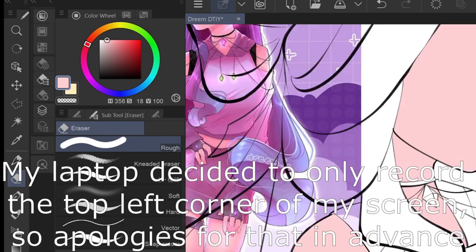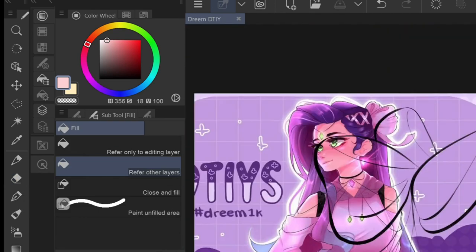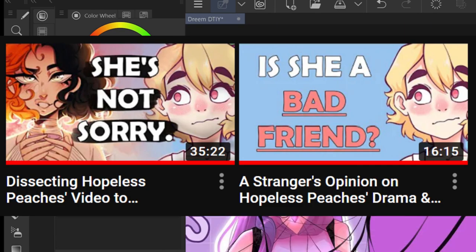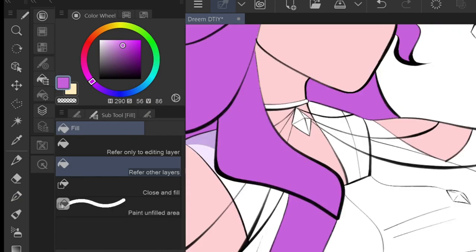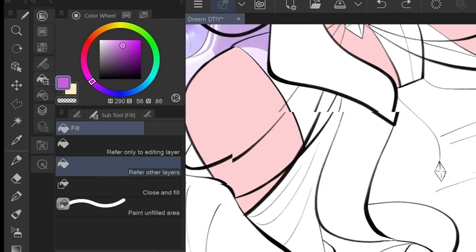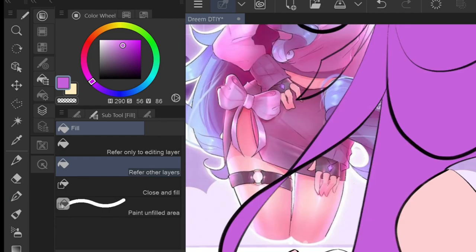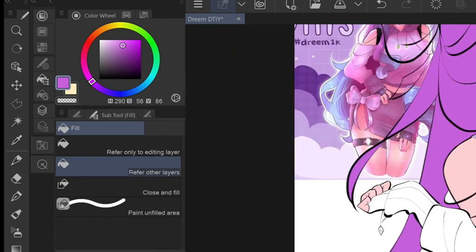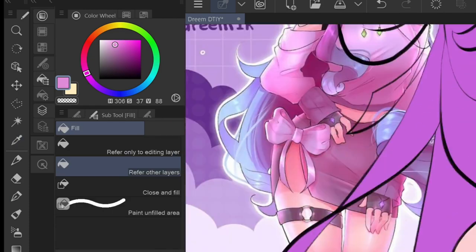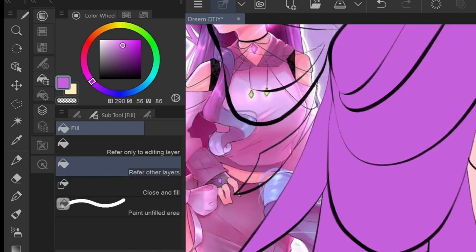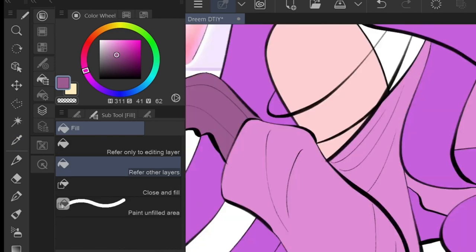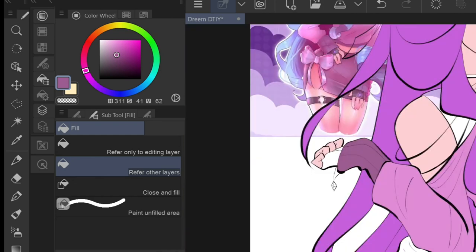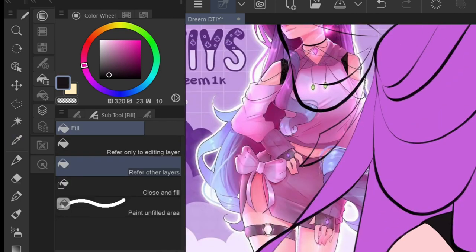In case you weren't aware, a couple of months ago, I made two videos covering the Hopeless Peaches drama. I tried keeping my coverage specific to her conflict with Creepshow art because the rest had already been thoroughly covered, and there were many things I no longer stand behind now that I have more information.